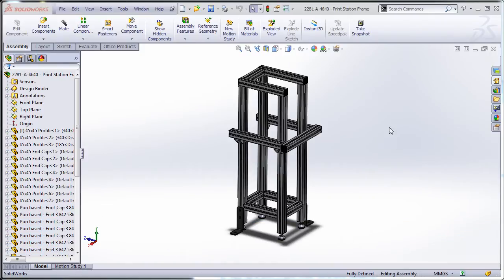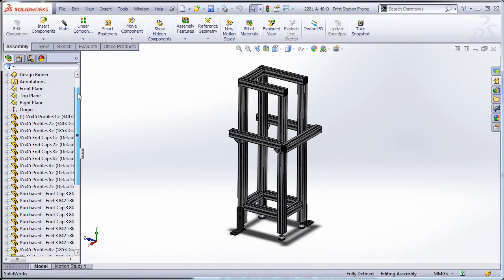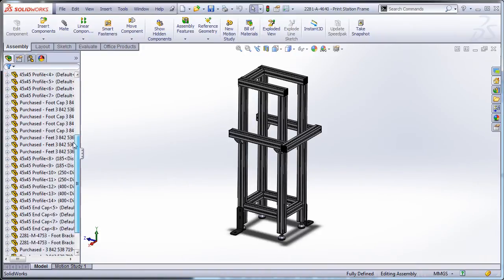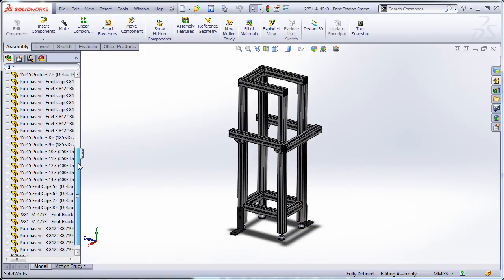You can see I have an assembly here which is a table frame made out of aluminum extrusion, and down the bottom here in my status bar it says it's fully defined. Scroll through my feature tree and you can also see that it's fully defined. I don't have any parts that are freely floating.